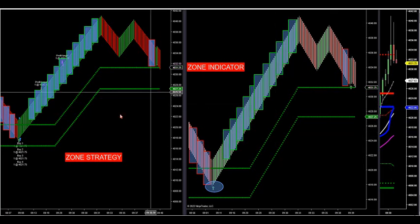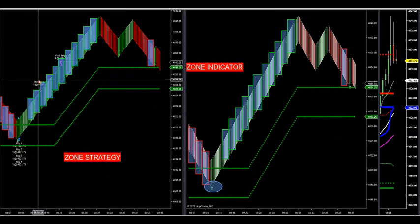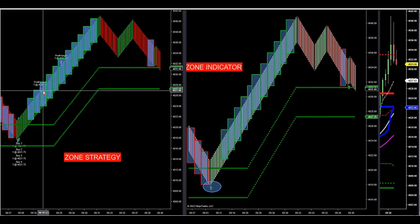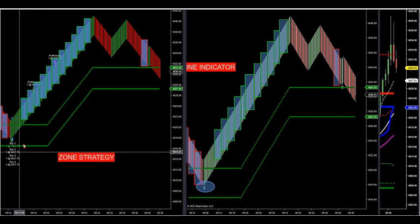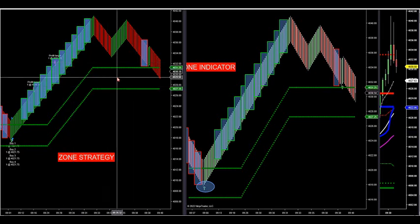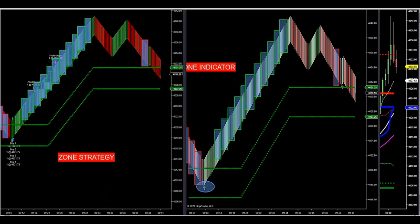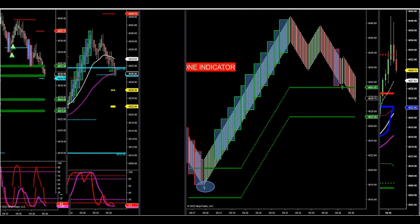That's how you work the strategy and zone indicator together. This will hold long until you get down to 4026 and three quarters or 4027. If it gets down there, it'll stop us out on this live long trade. You can adjust the stops and profit targets if you want - I've got everything preset for you. This all started with the momentum chart turning all six green or all six red.